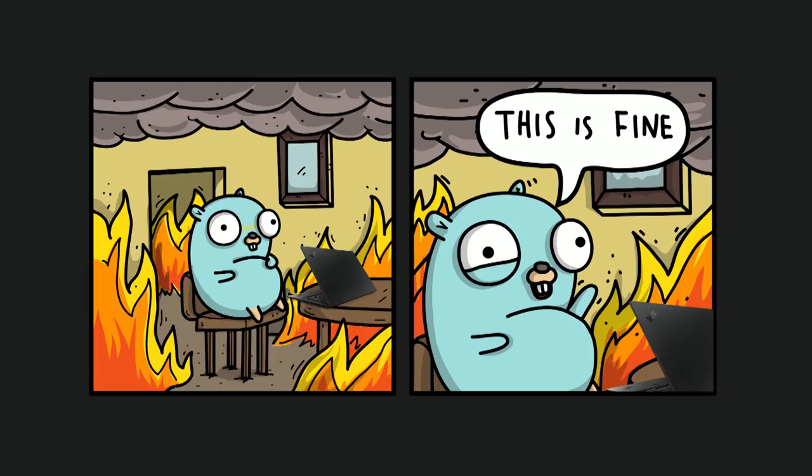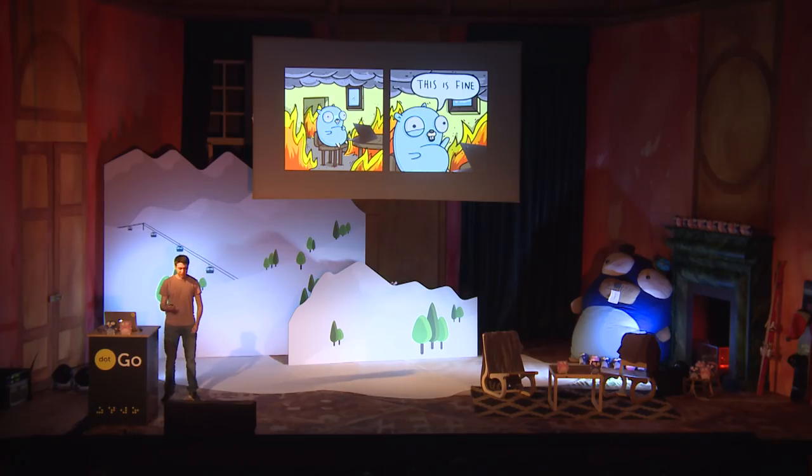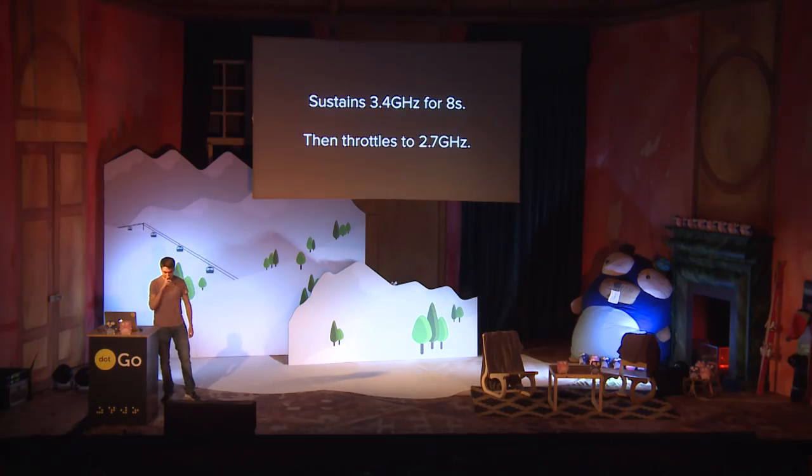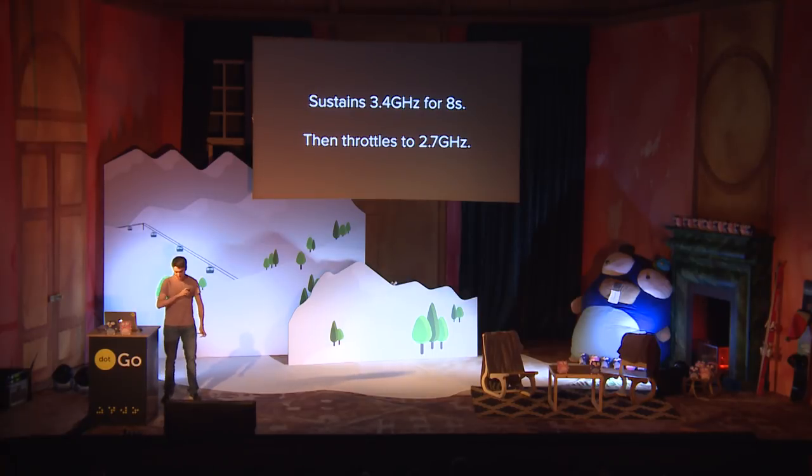So in practice, this is how I used to benchmark Go code, just having my lap on fire and going like, this is fine. It's just going to be fine. So the laptop sustains the turbo speed at 100% usage for about eight seconds and then throttles down to about 2.7 gigahertz. So we cannot use turbo speeds because the ventilation of the laptop doesn't keep up.